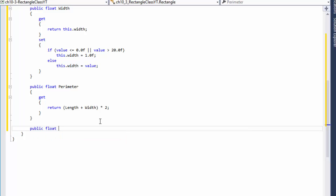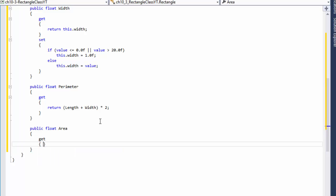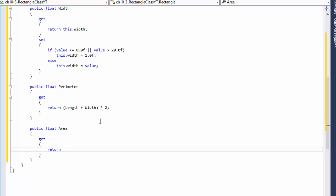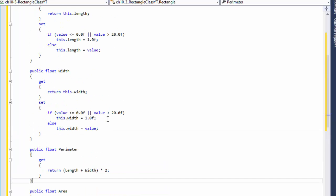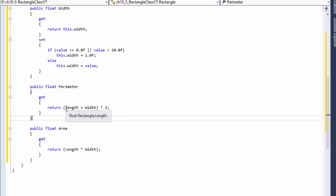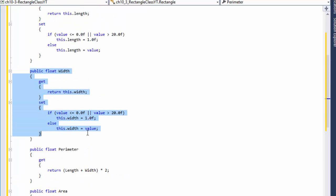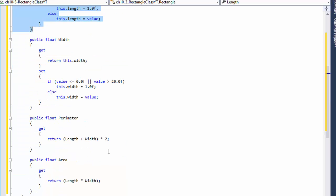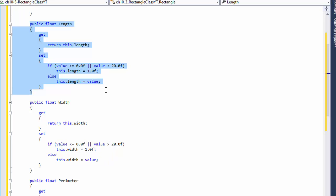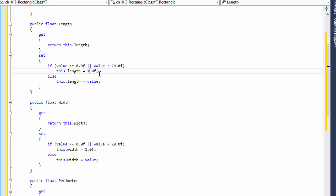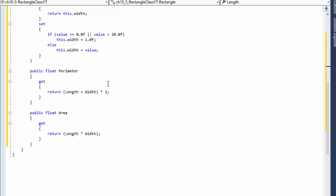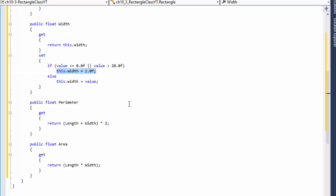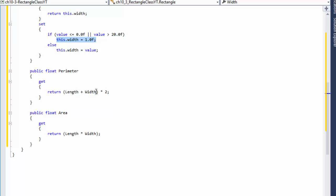For the Area property, it's also public float with just a get accessor since it's read-only. It will return Length times Width. So if the value supplied is correct and within range, those length and width values will be used; if not, they default to one. For example, if both length and width are 21, they both default to one — so perimeter will be (1+1)*2 and area will be 1*1, so the calculations won't break.